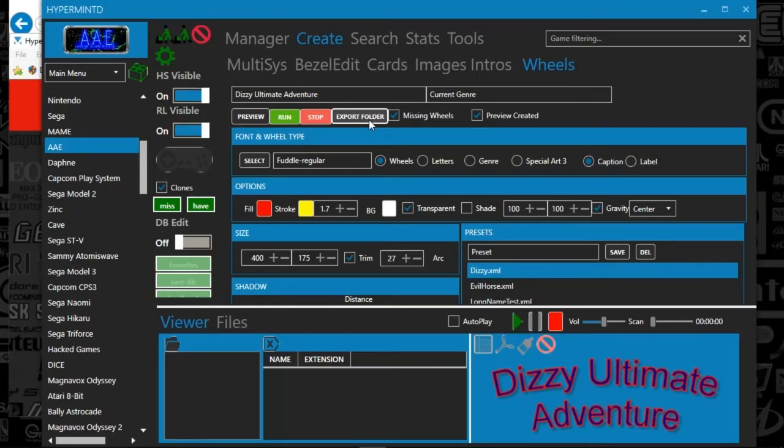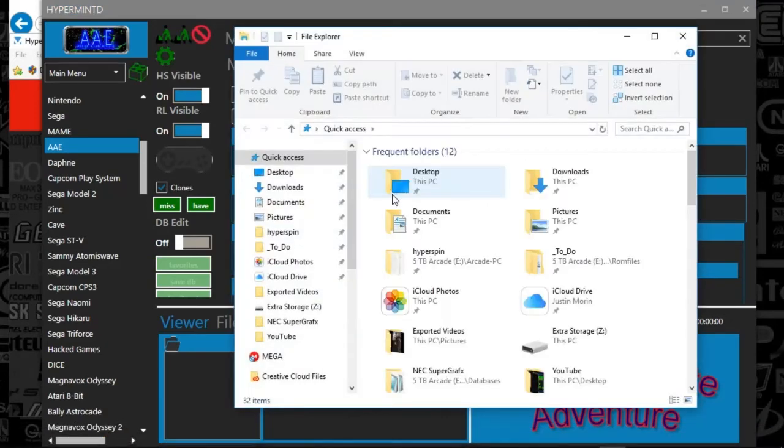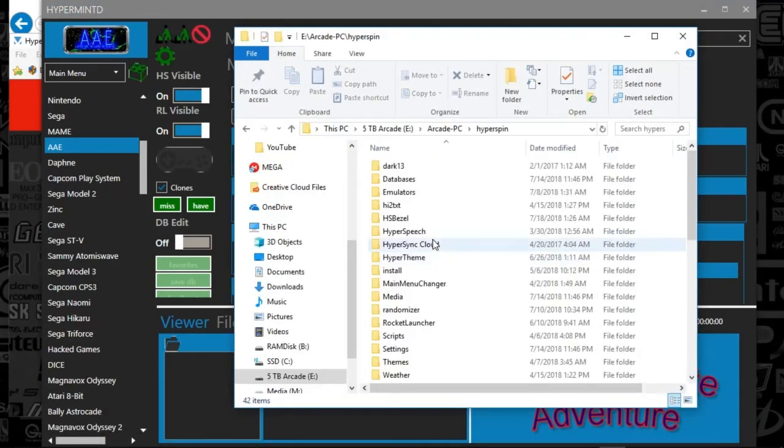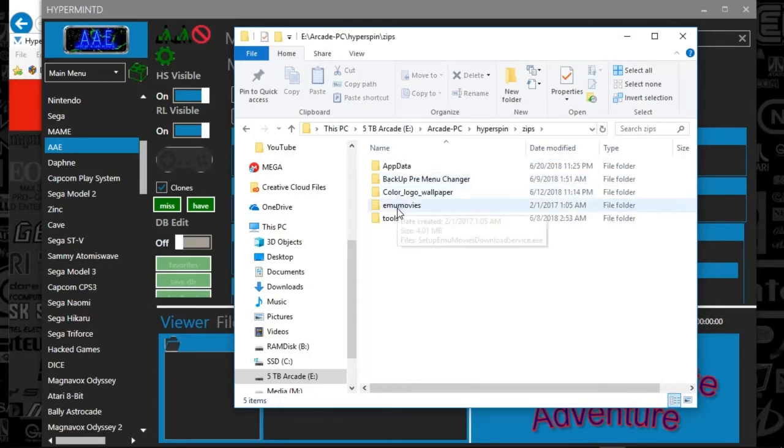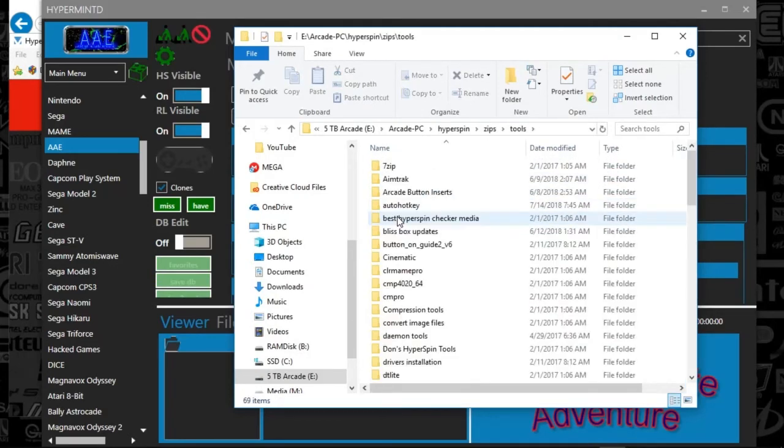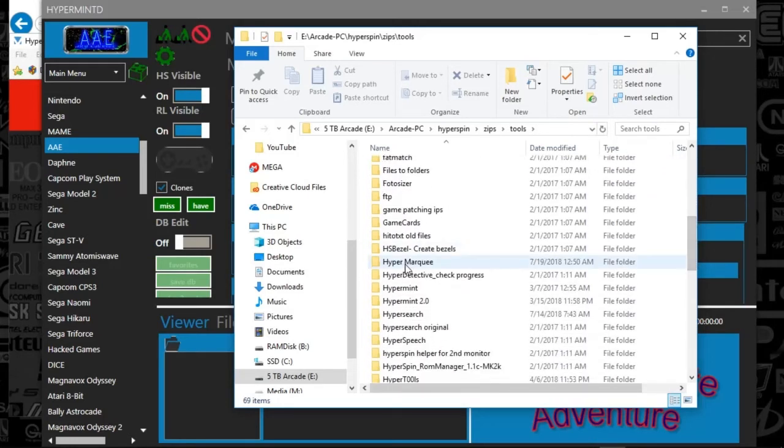And there's an export folder that is in your HyperSpin folder. You'll want to drop this into your tools and utilities. And it does what it says it does.